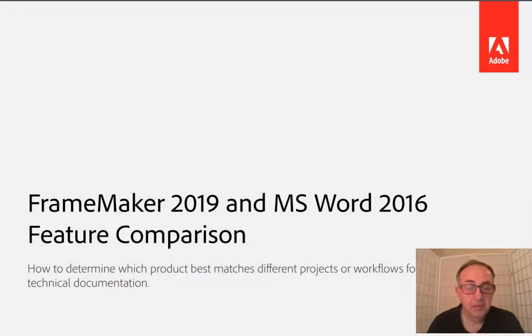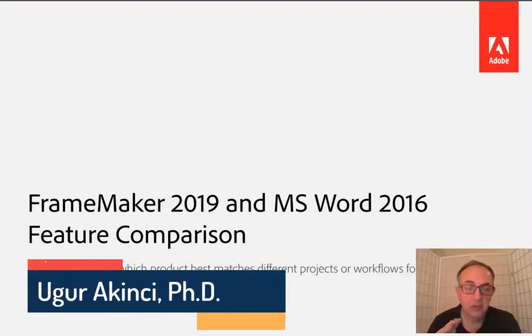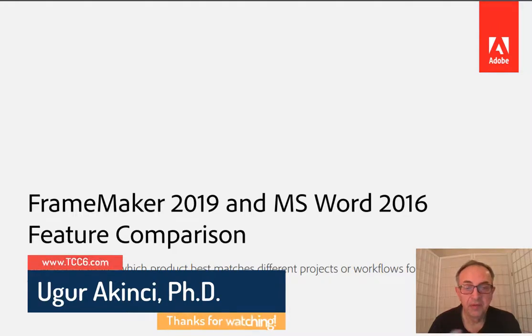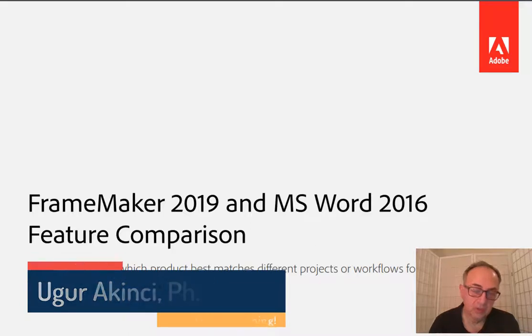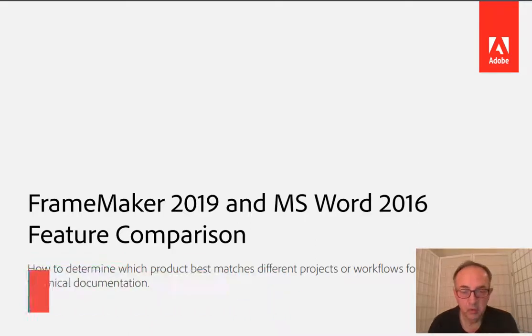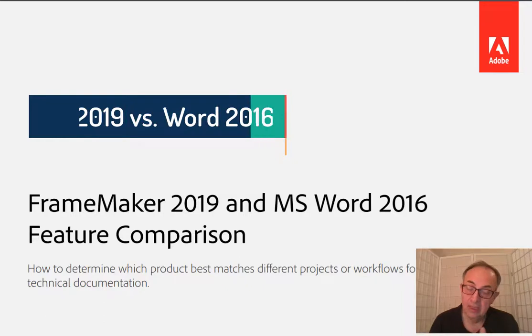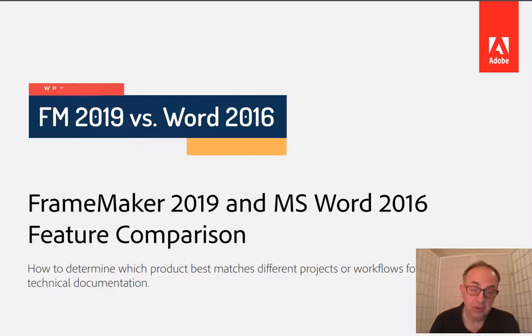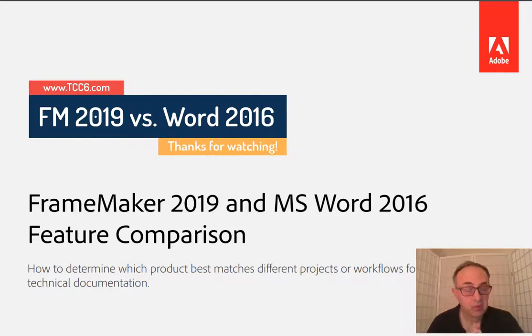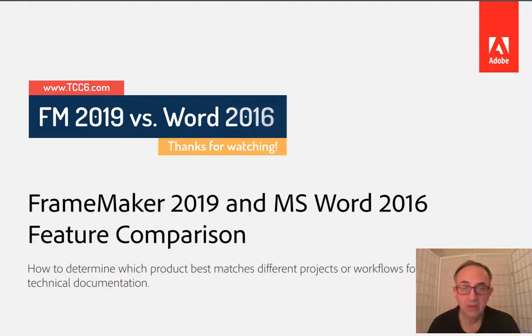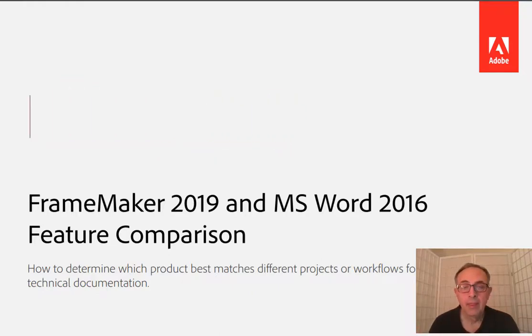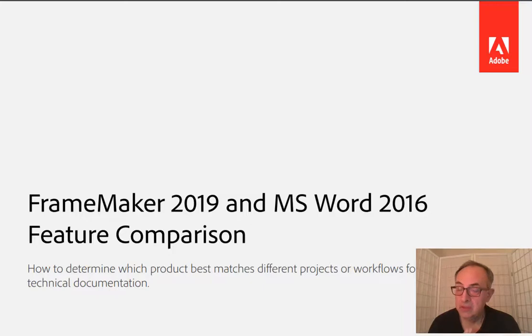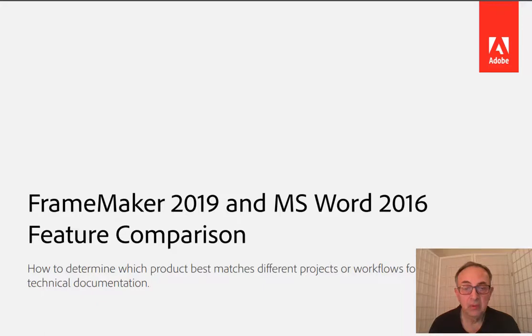A very frequently asked question is the comparison of FrameMaker and Microsoft Word. Technical writers the world over always wonder whether they should use FrameMaker or Word. Both are used of course, with Word having a much larger user base. But FrameMaker has so many features not shared by Word that it's really worth a look.